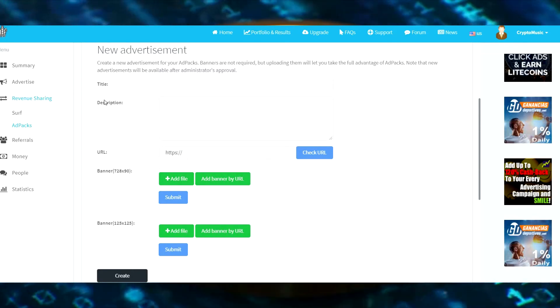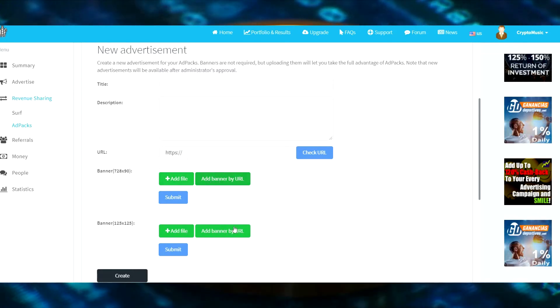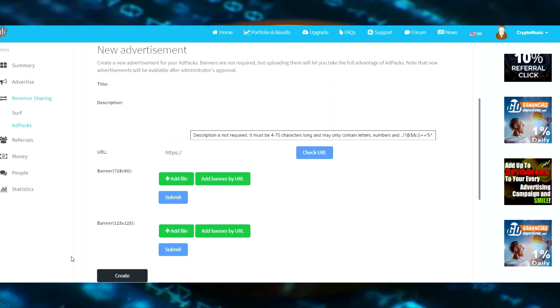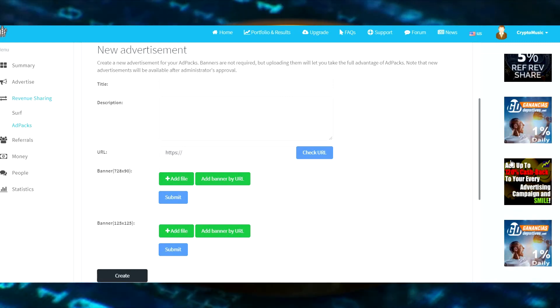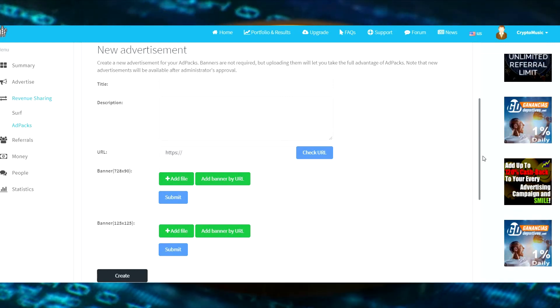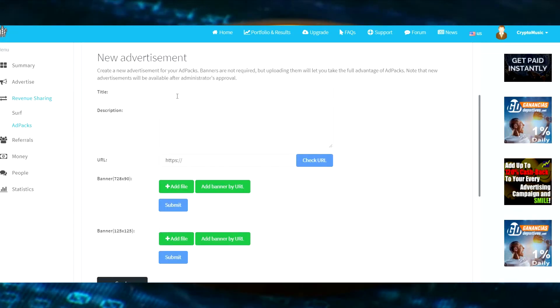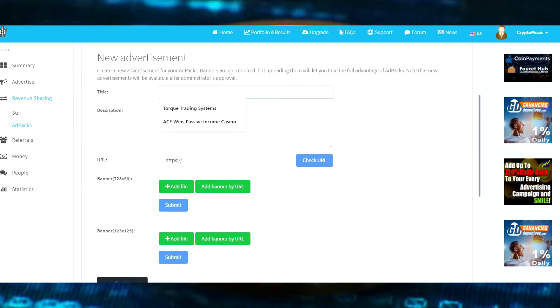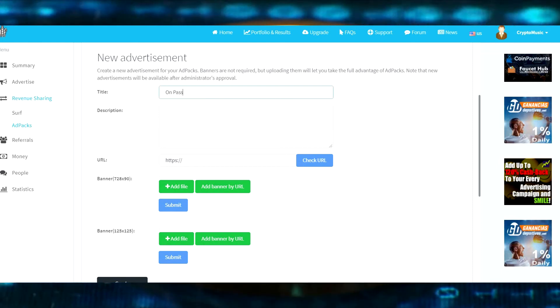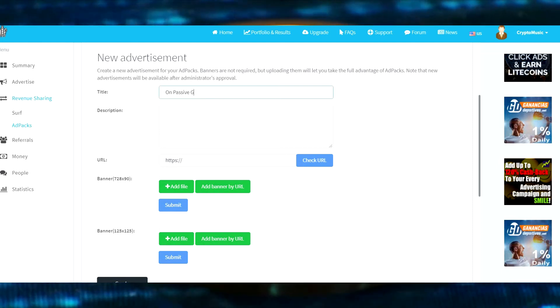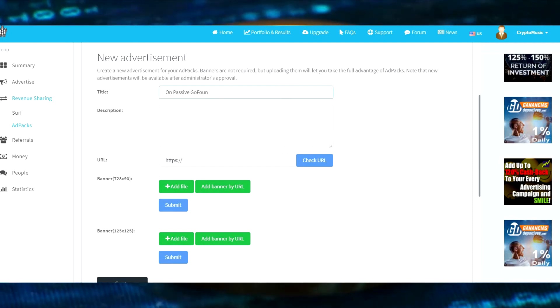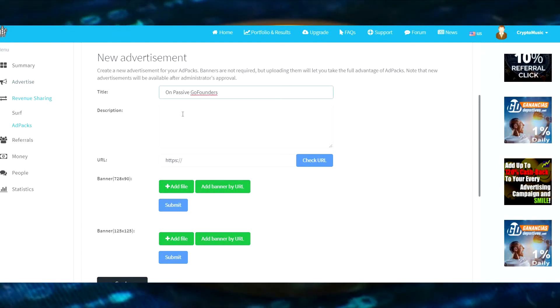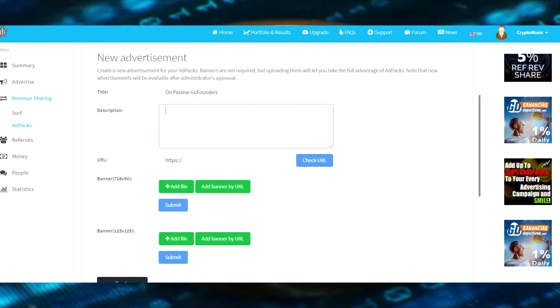Here we go. You have three different things to do: you need to set up two separate banners and you want to do this all at once because if you won the campaign without having set up your banners, you can't go back. We're going to call this one OnPassive GoFounders. Description: changing lives.